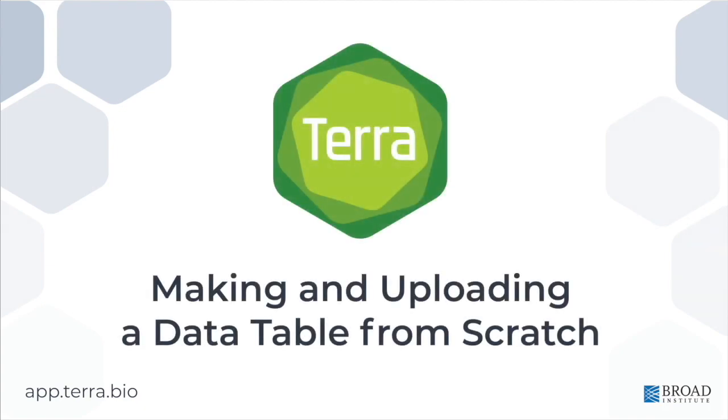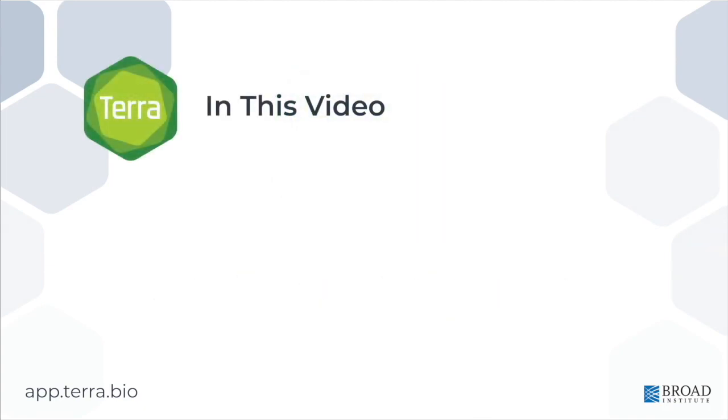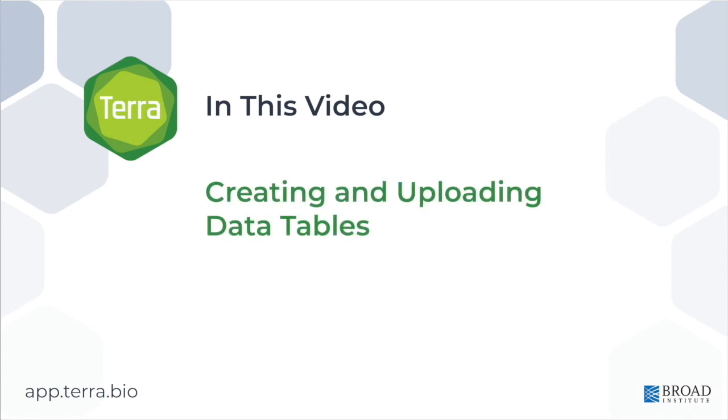Hi, this is Anton from the Terra team. In this video, I'm going to guide you through a simple example of creating a data table from scratch and uploading it to the data section of your workspace.